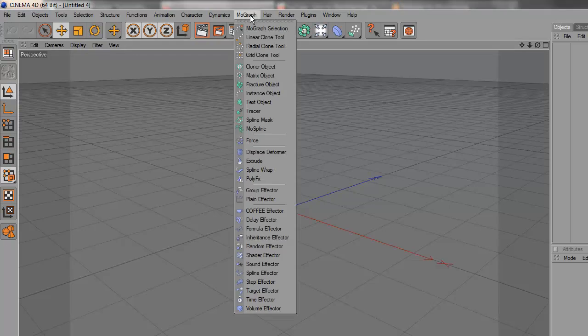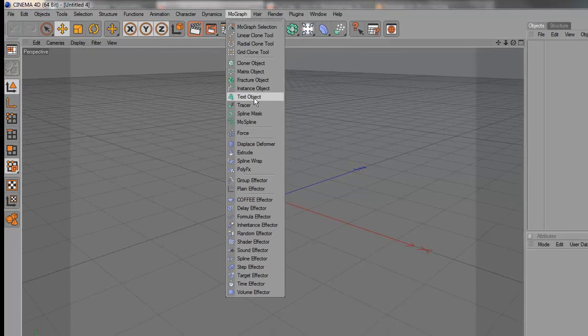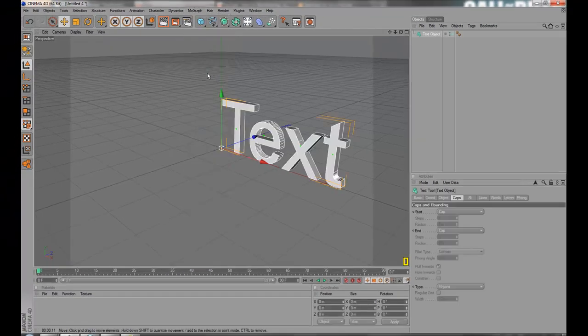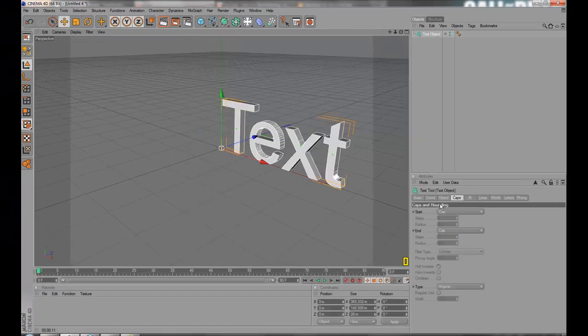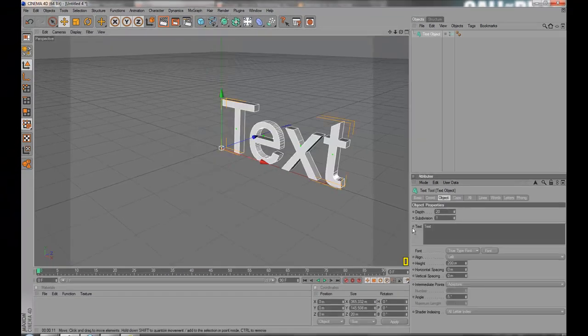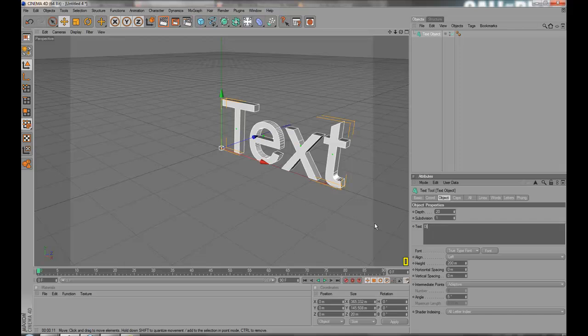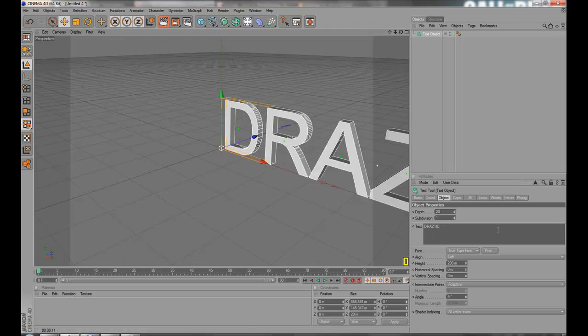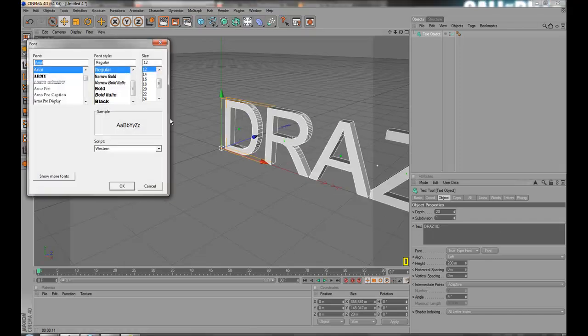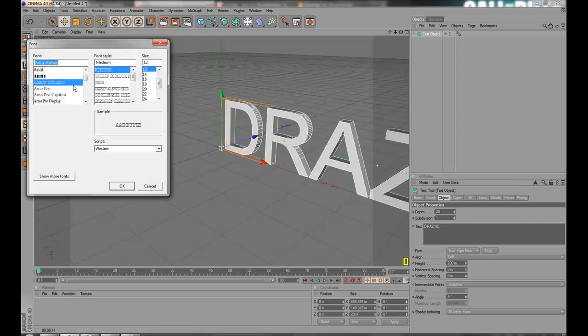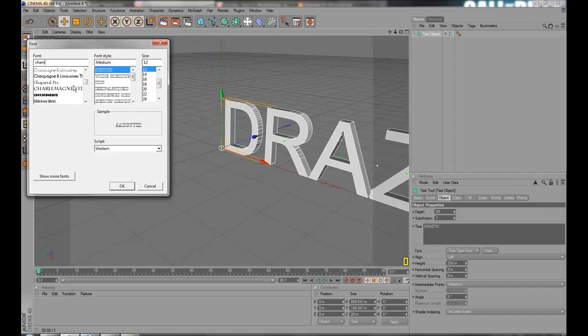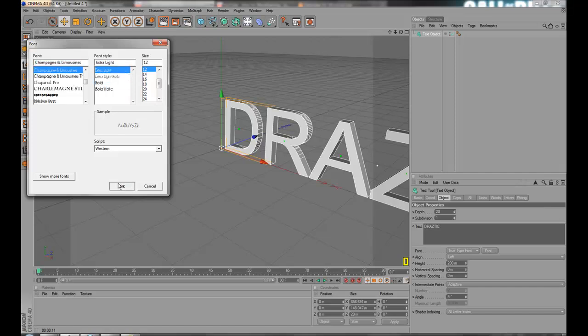First of all, let's click MoGraph. Choose a text object. Write anything, whatever you prefer. I'm just gonna go with Drastic. Change the font. I'm gonna go with Champagne Limousines.